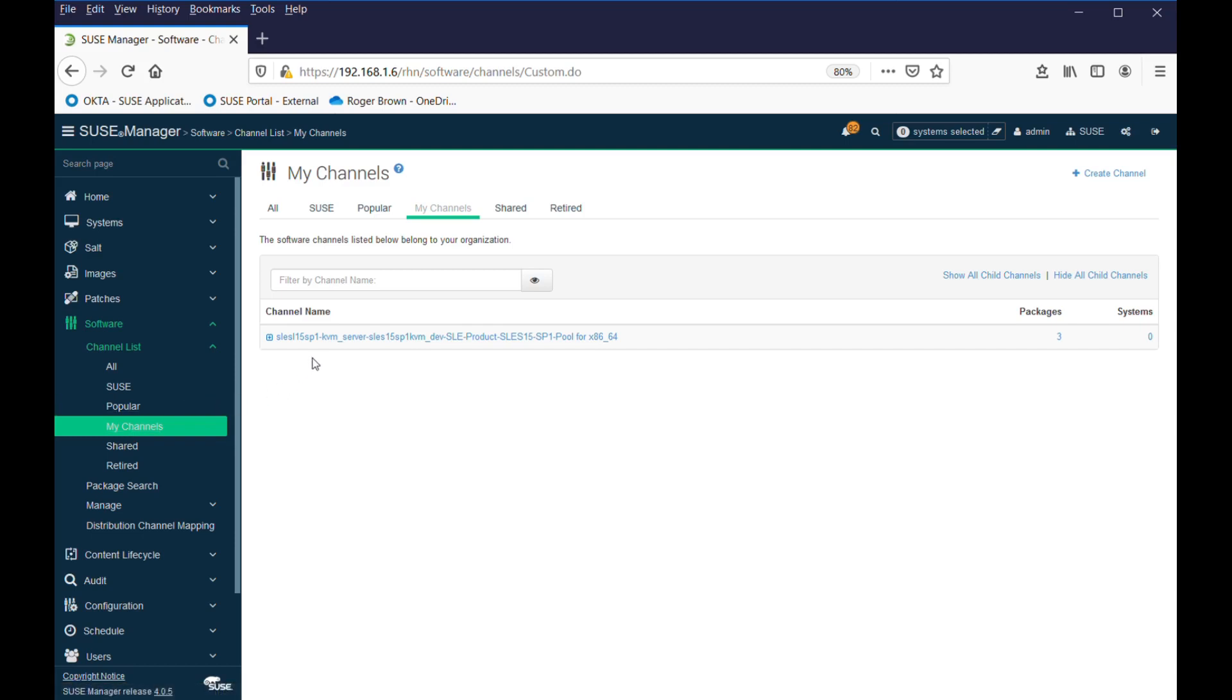So, it's gone away and built its own software, or cloned its own software channel, which, if we deployed from this channel, we should end up with a SLEZ 15 SP1 server with the KVM patterns and libraries already installed.